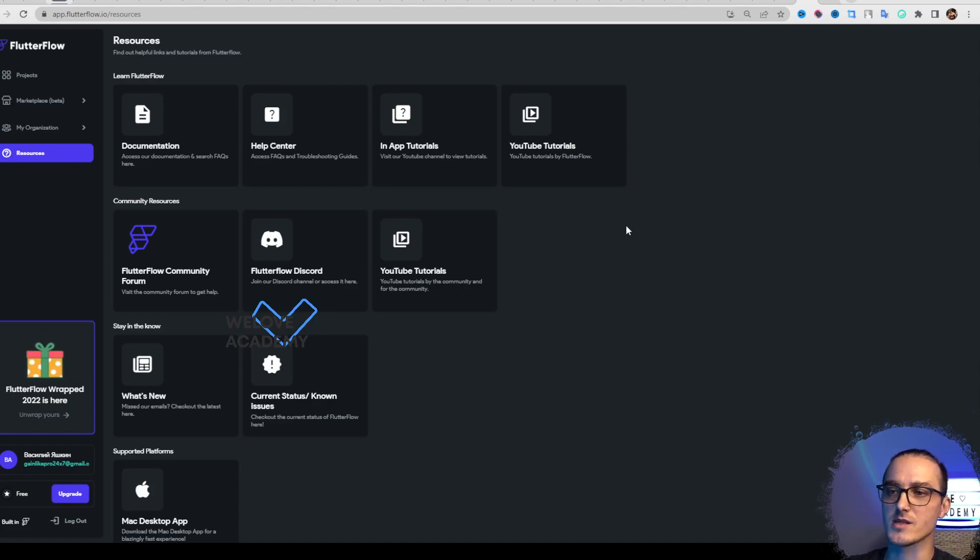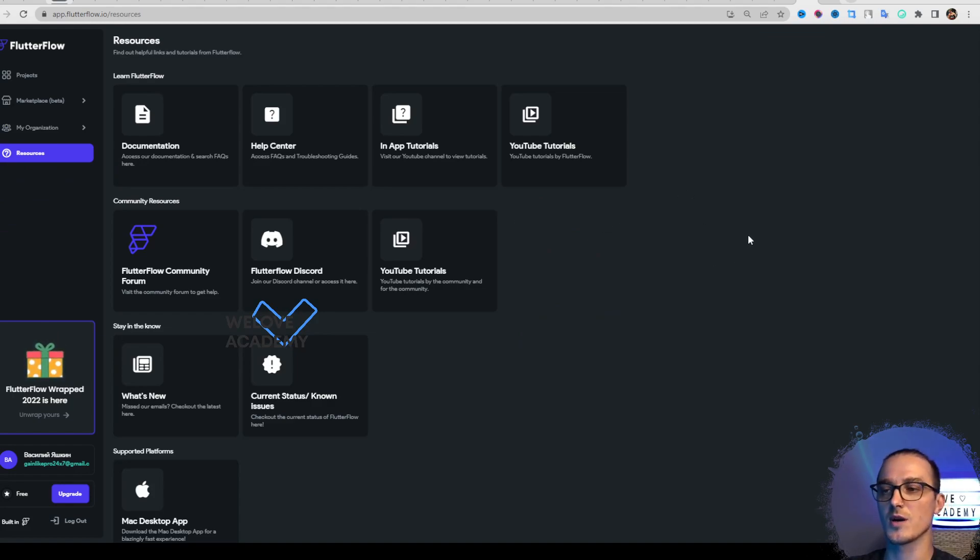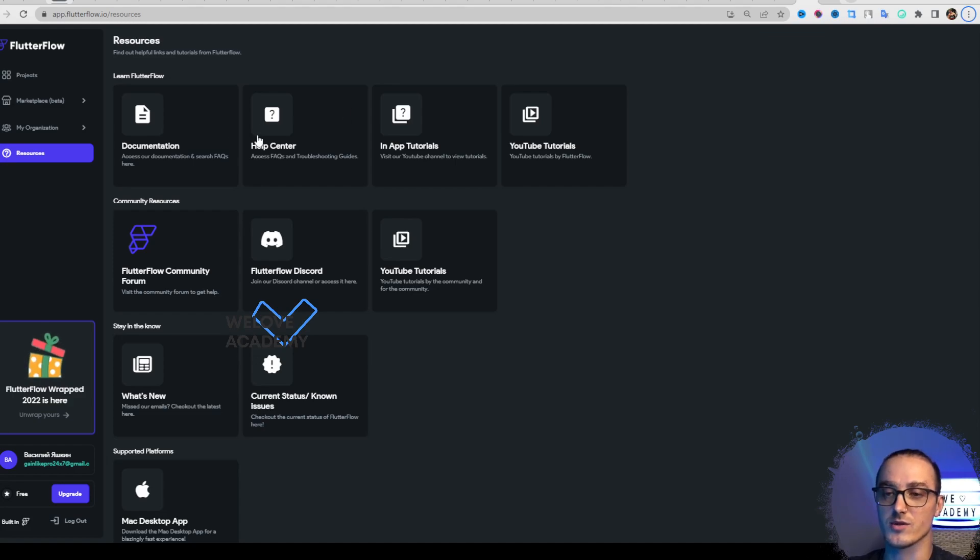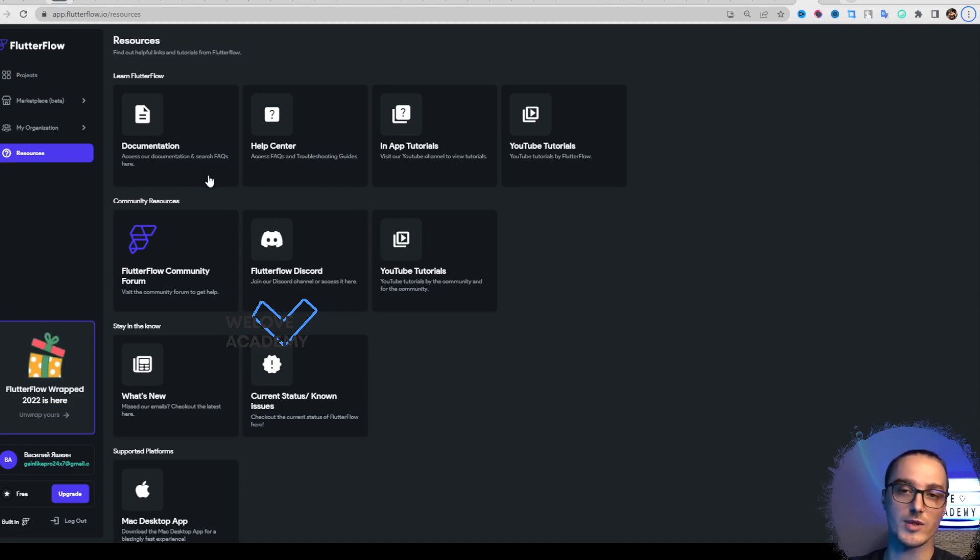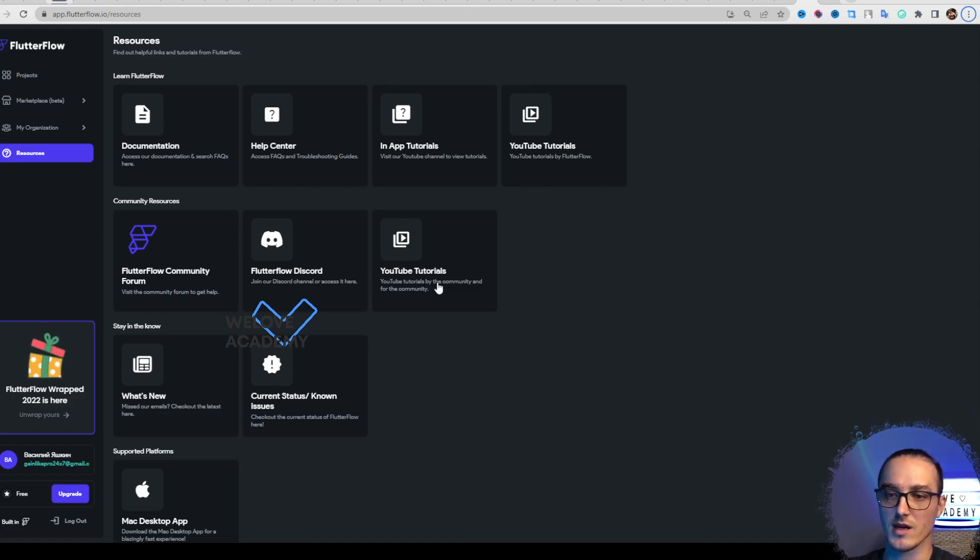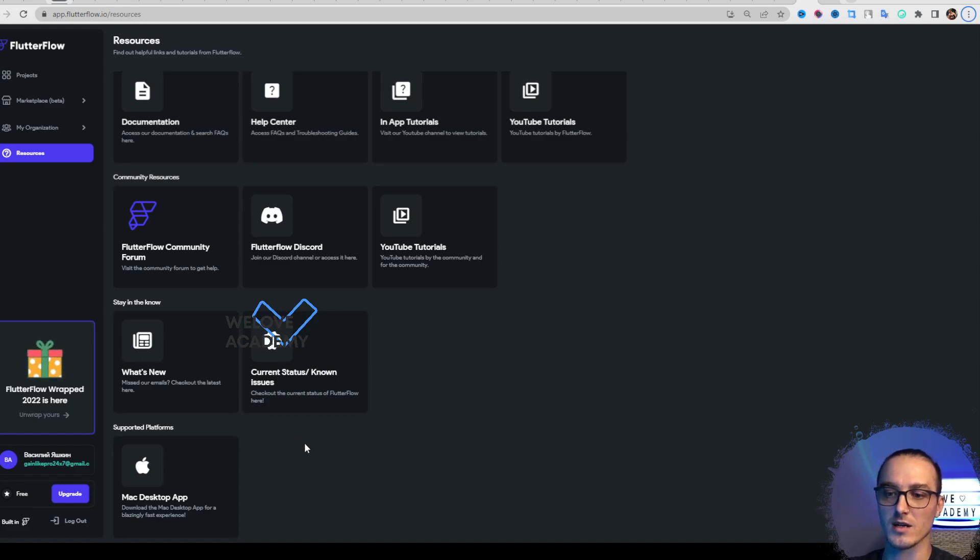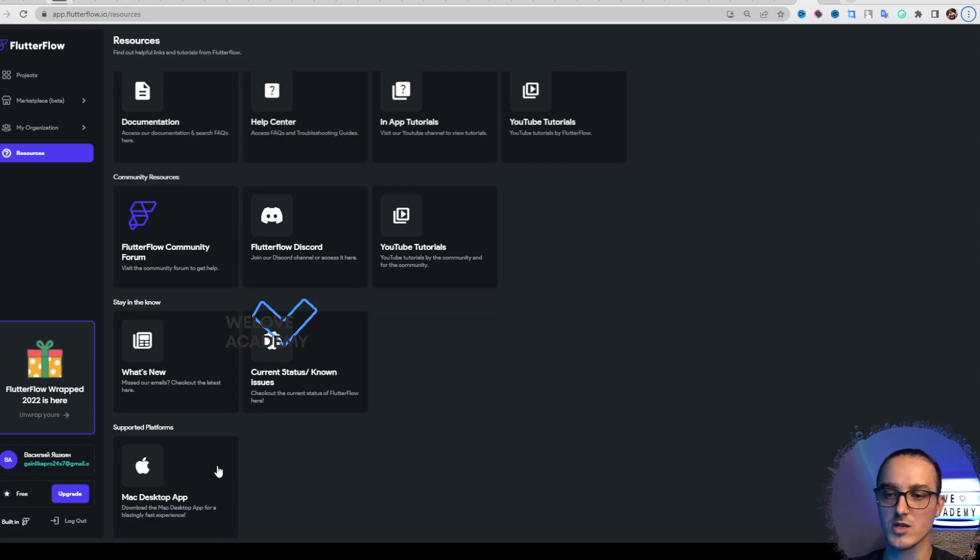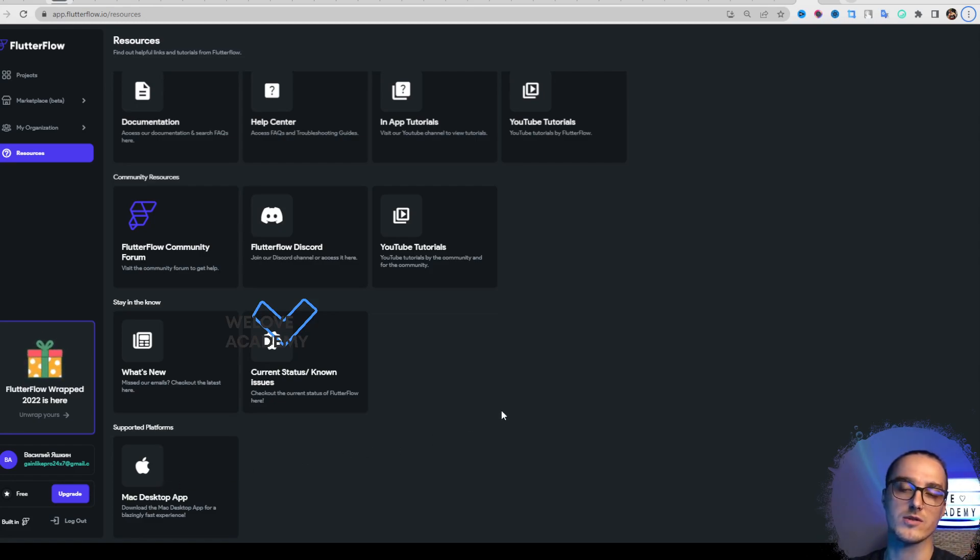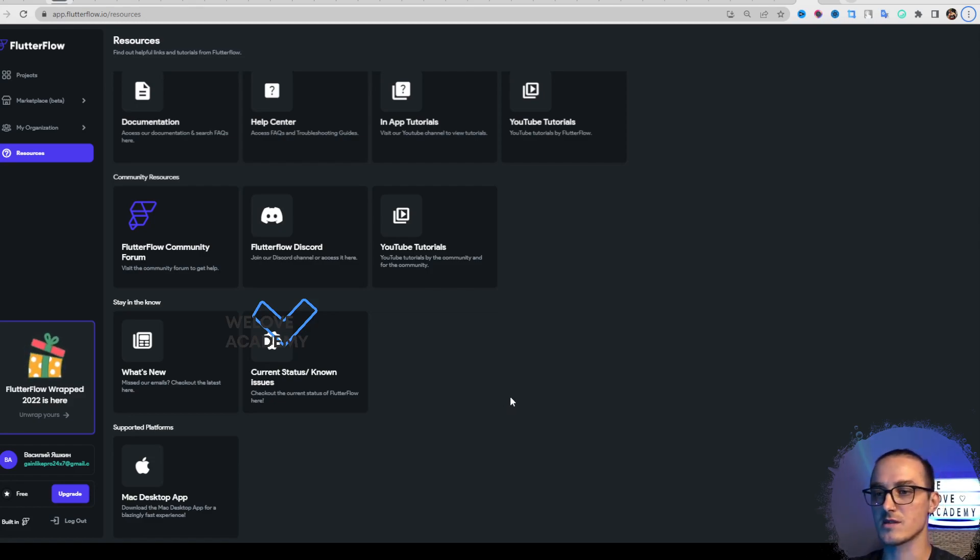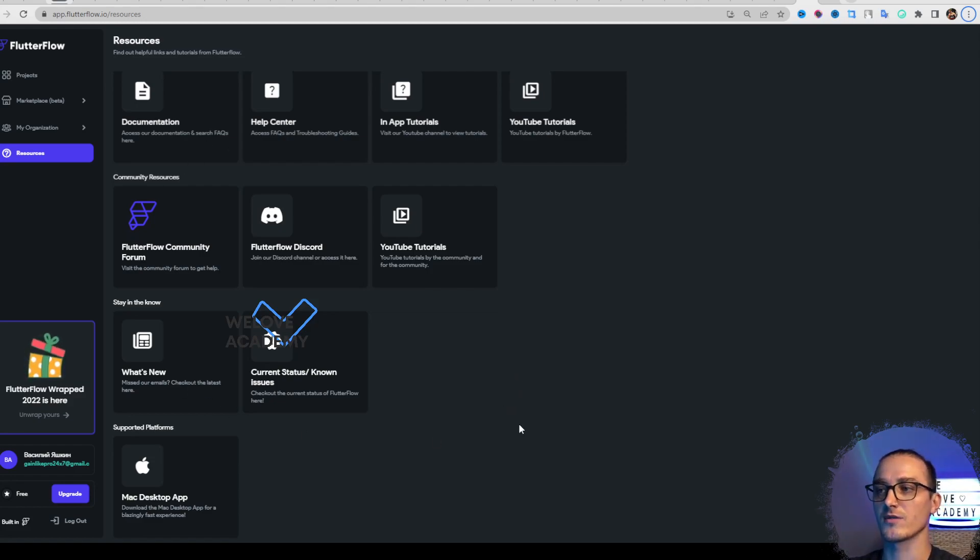Resources is really interesting. Here are all the links for all resources you can learn from about Flutter Flow: documentation, help center tutorials, YouTube tutorials, etc. You can even find the Mac desktop application here. If you're using Mac, you can download the application, install it, and use Flutter Flow as an application.